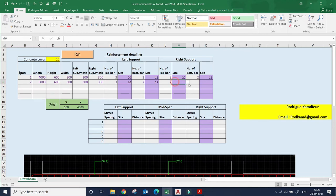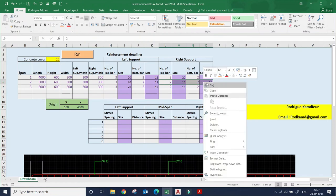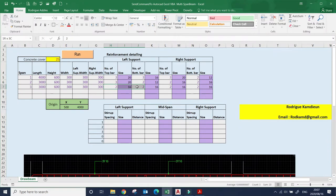For the right of span two, let's put two bars Y16, and two bars Y16 as well. Now let's add span three — I'll copy everything down to three spans. As I said, this information must be copied because the right support of span two equals the left support of span three. We are going to stop at three spans for now.